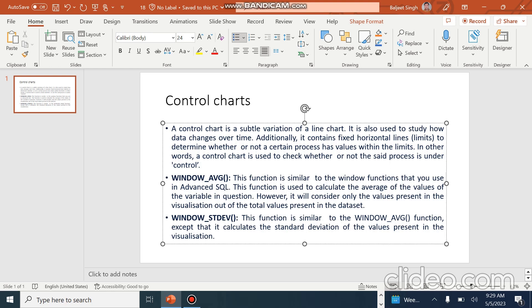Similarly, the Window Standard Deviation function is similar to the Window Average function except that it calculates the standard deviation of the values present in the visualization. It only considers the values which are already present in the visualization of our data set.